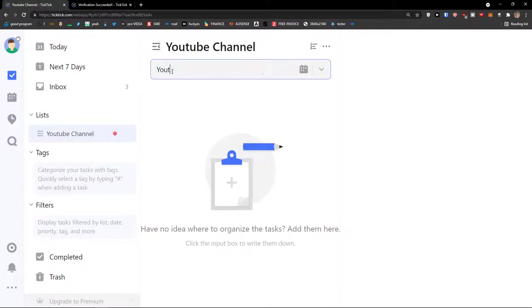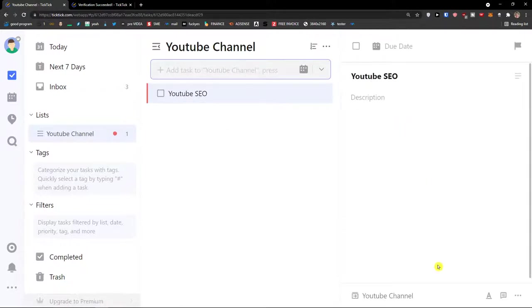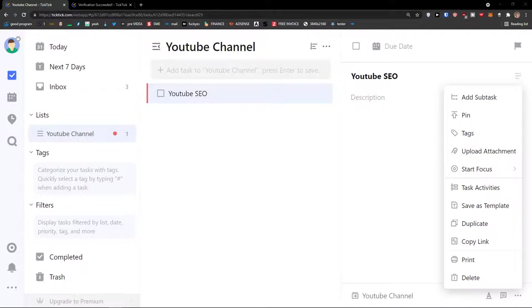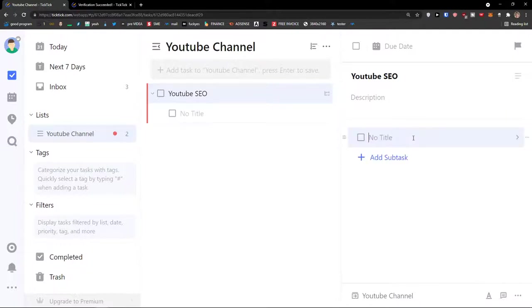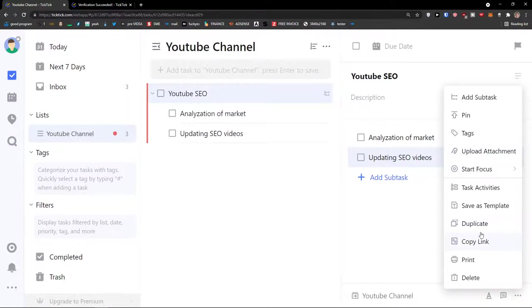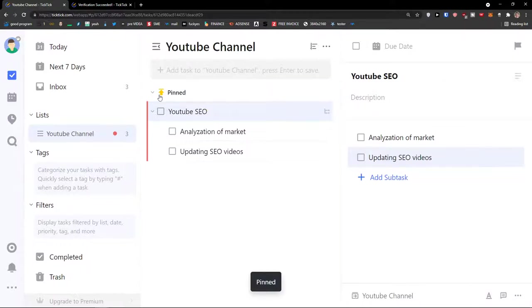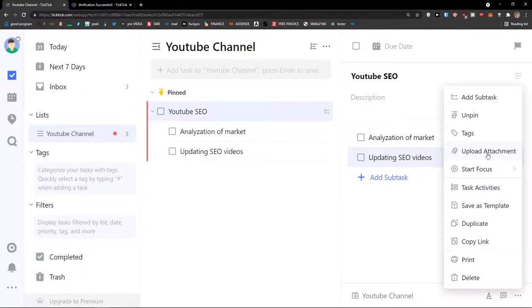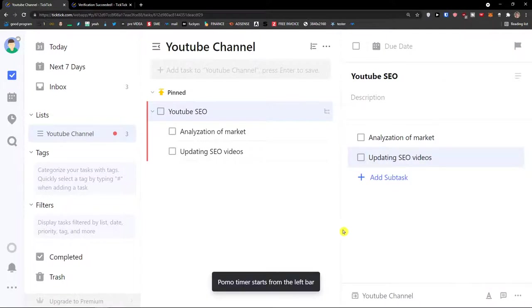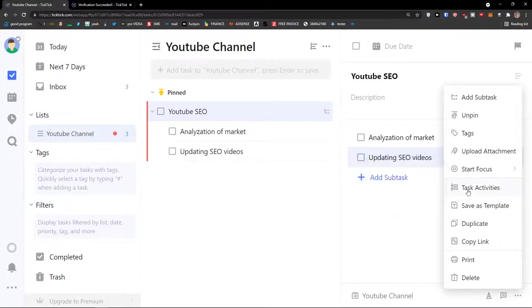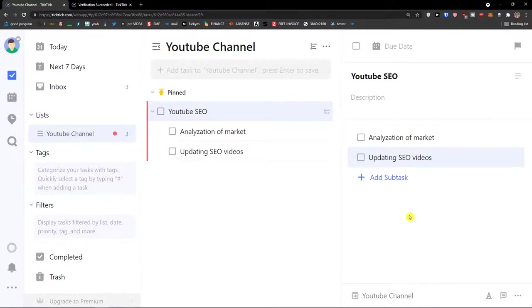And now when I will go YouTube SEO, then I can go on the bottom right to three dots and I can add a subtask. I can add analyzation of market. I can add another subtask, updating videos. Then again I would go on the three dots. I can simply add tags here. I can pin it if I want. So this would be pinned as like the most important task that I have for this project. And then I can also upload attachment and I can start focus. On the left bar you would see the focus. And then you're going to see also the task activities. You can also copy the link.